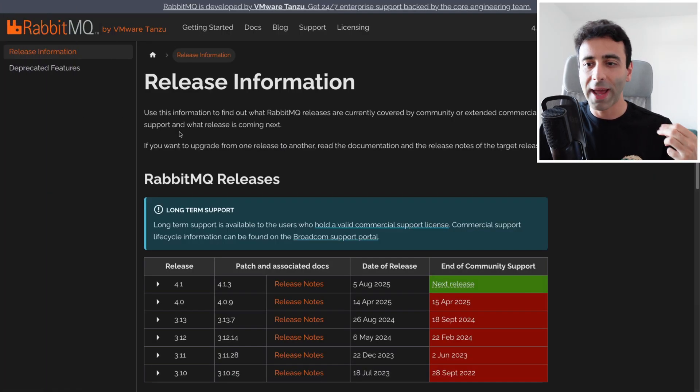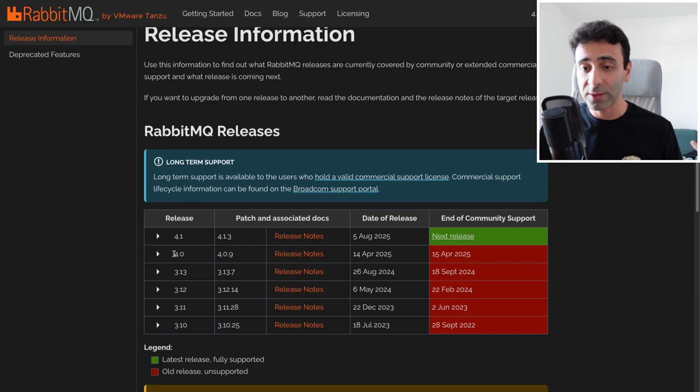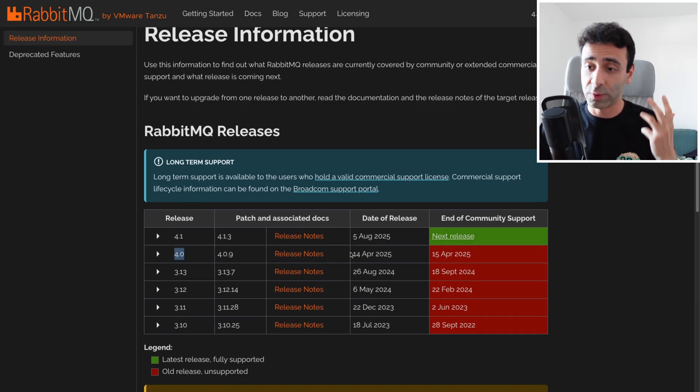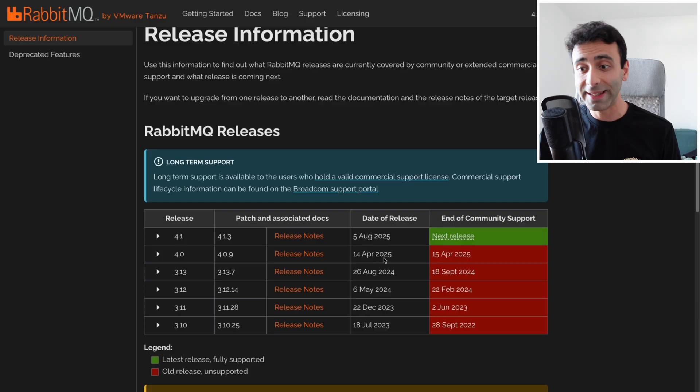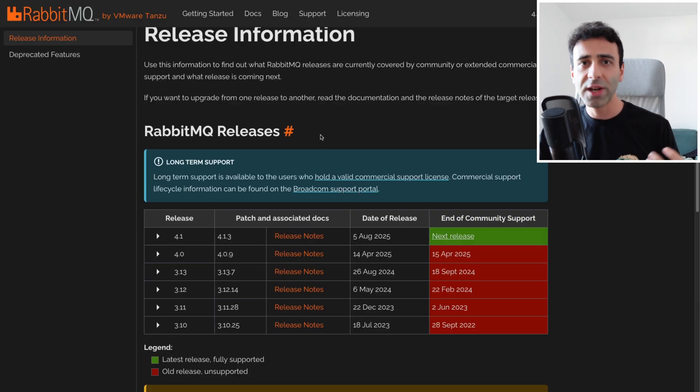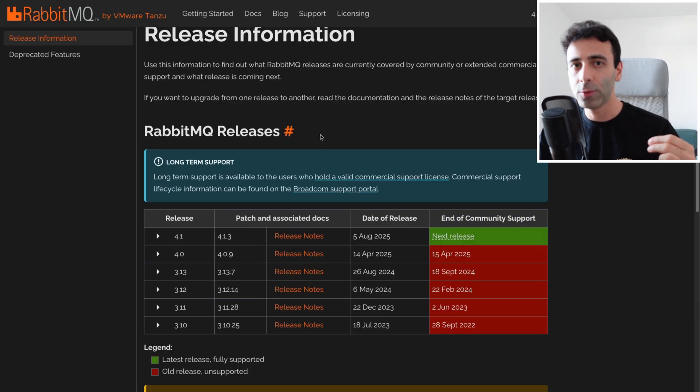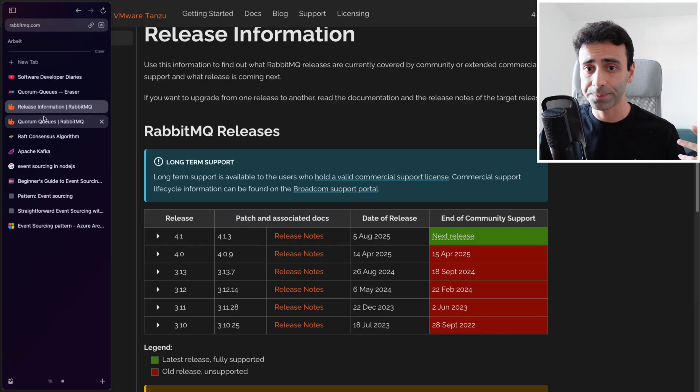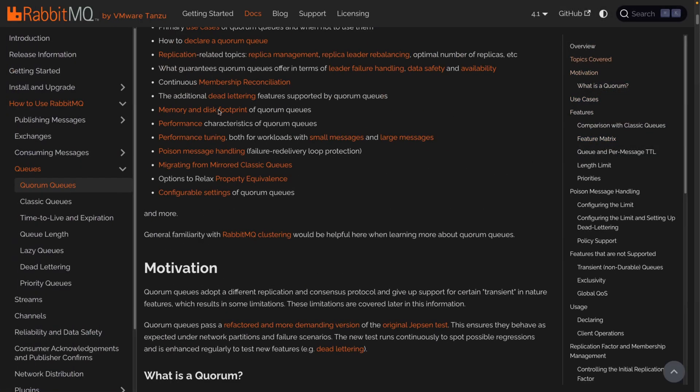RabbitMQ has obviously its versions, and starting with version 4.0, which was released on April 14th, 2025, we have a new type of queue which is called a quorum queue. Let's try to learn what it is.